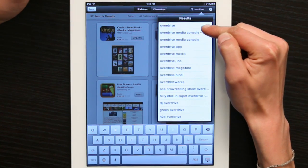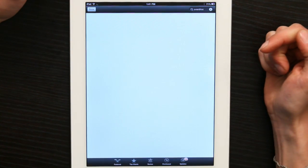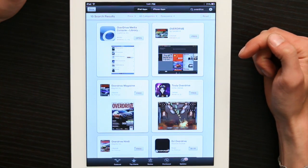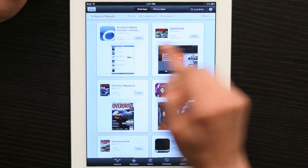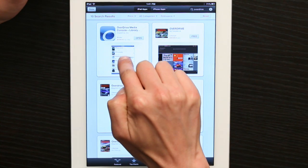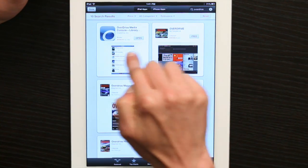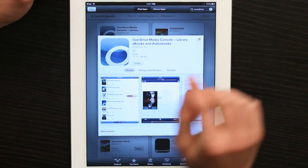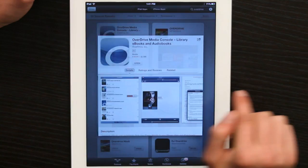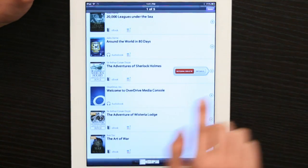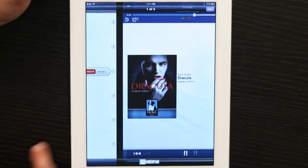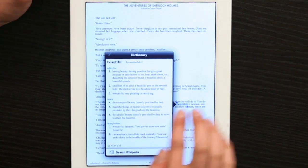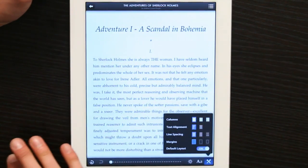Tap the first result. Tap on the picture in order to preview the application. This way we can see screenshots of the application we're about to download.